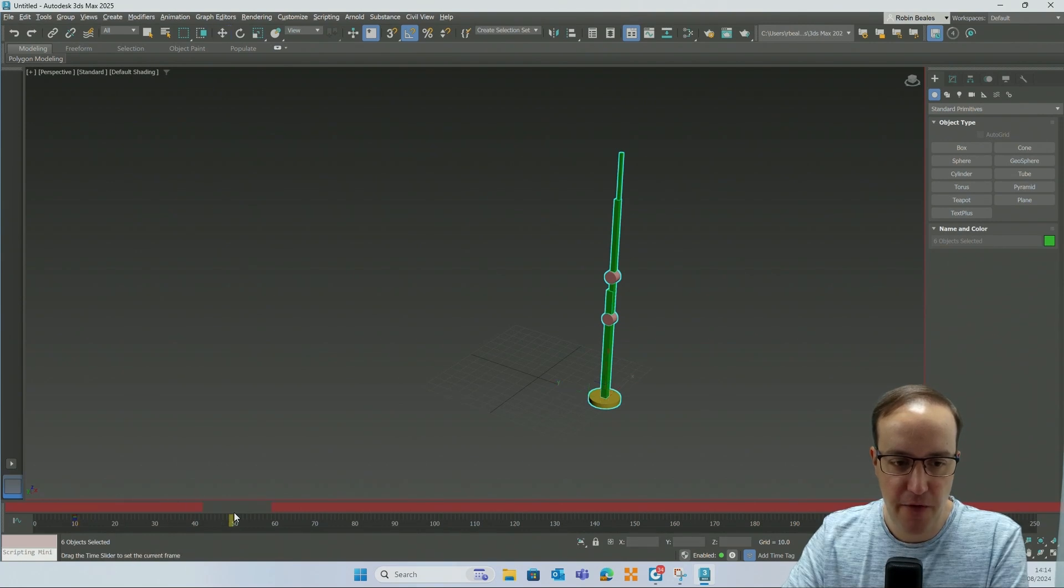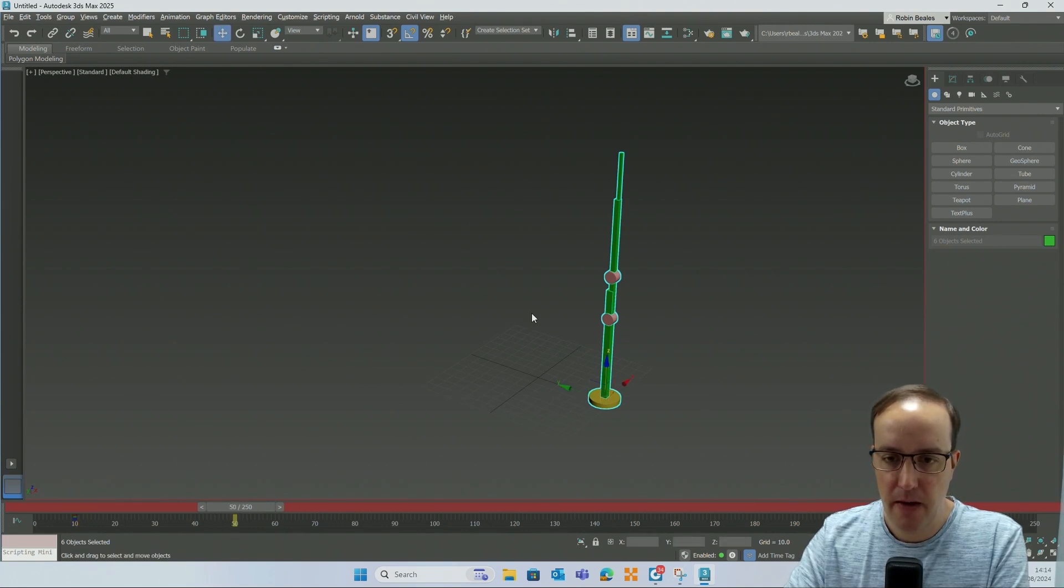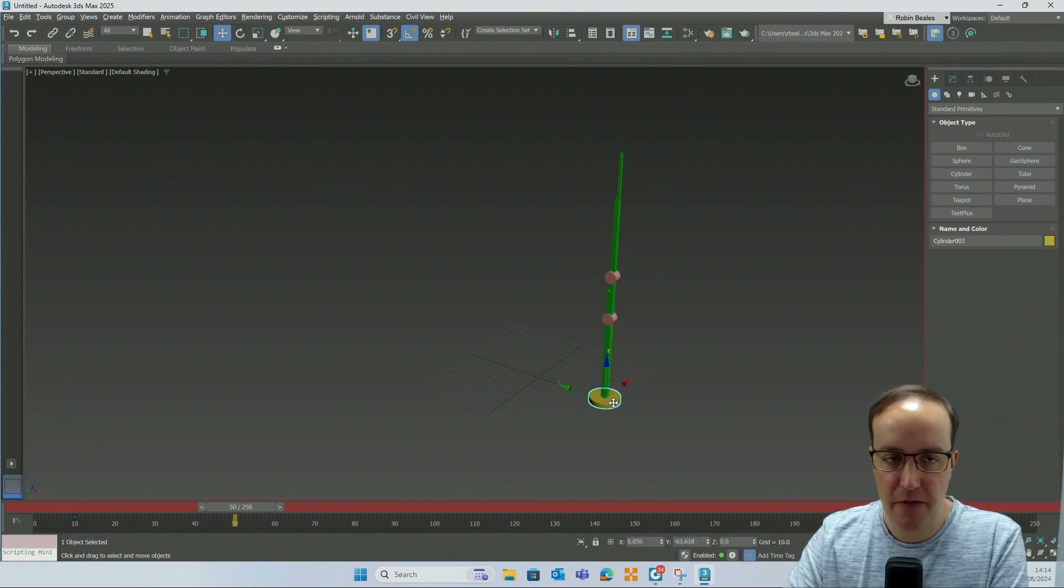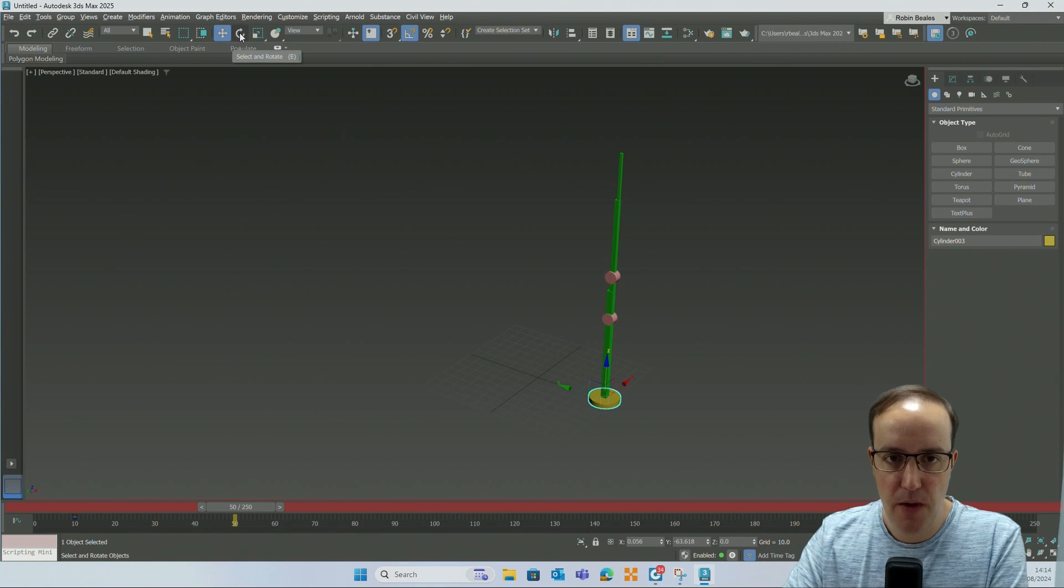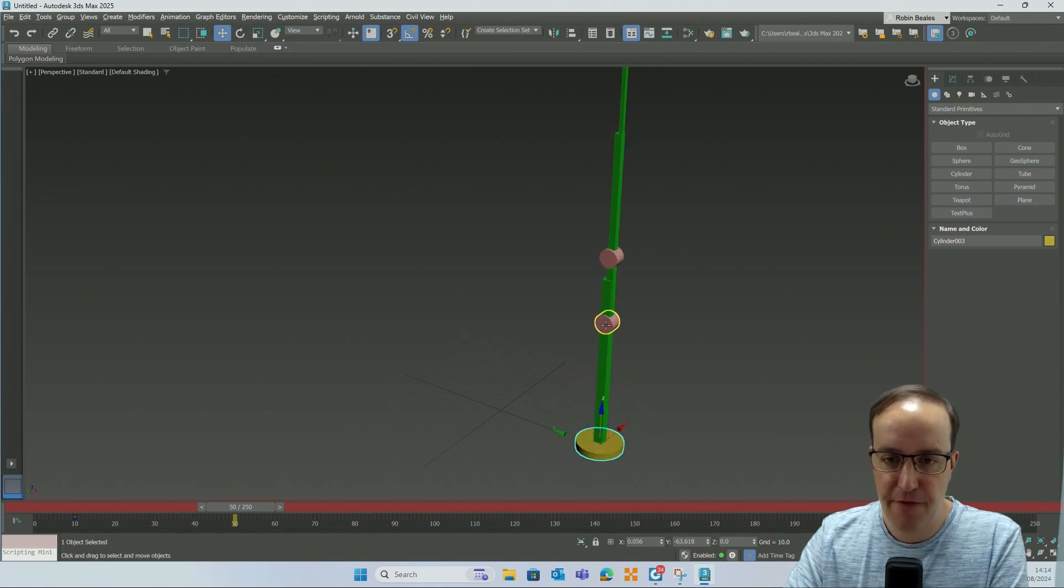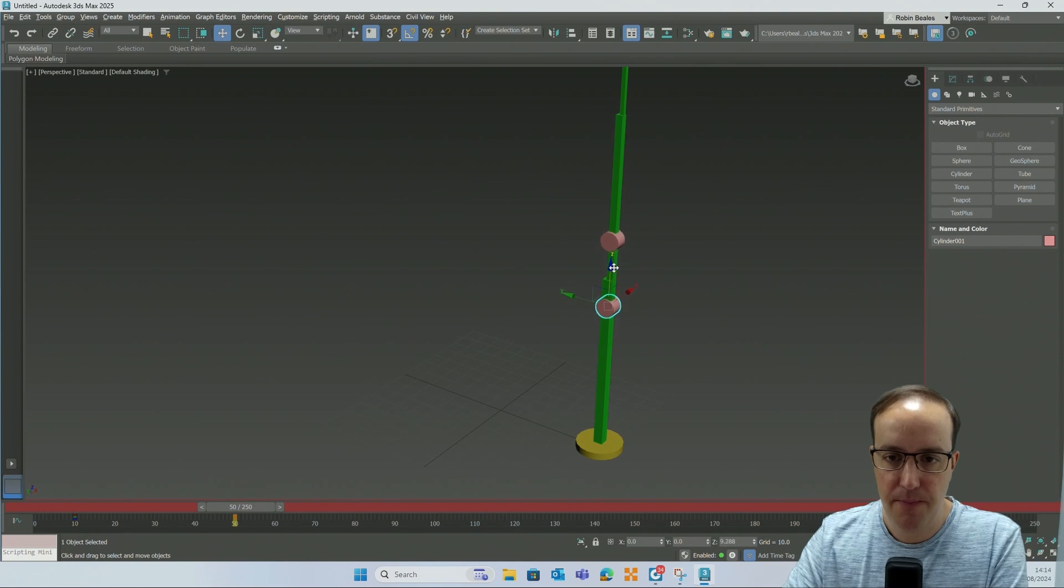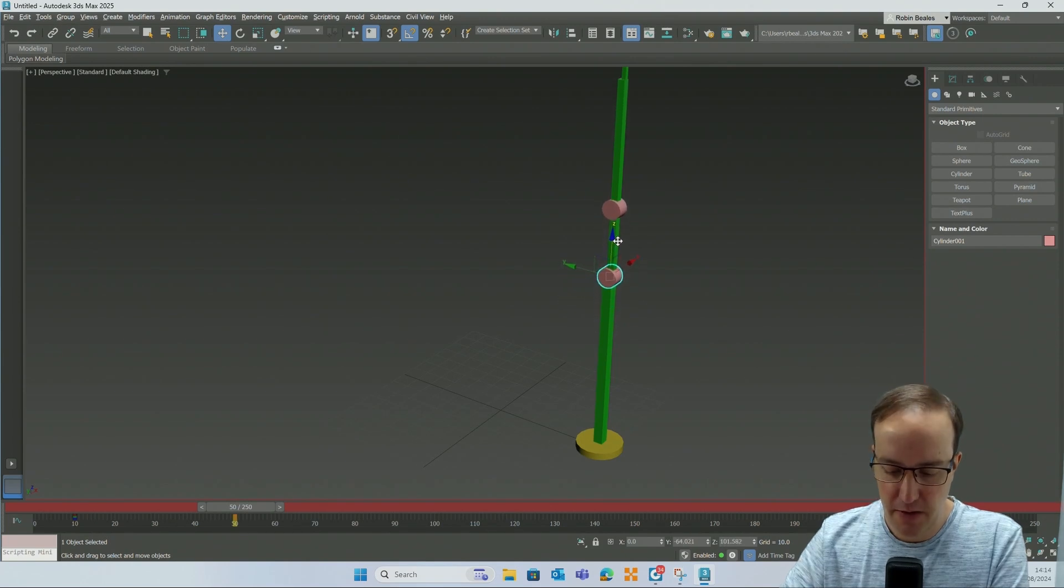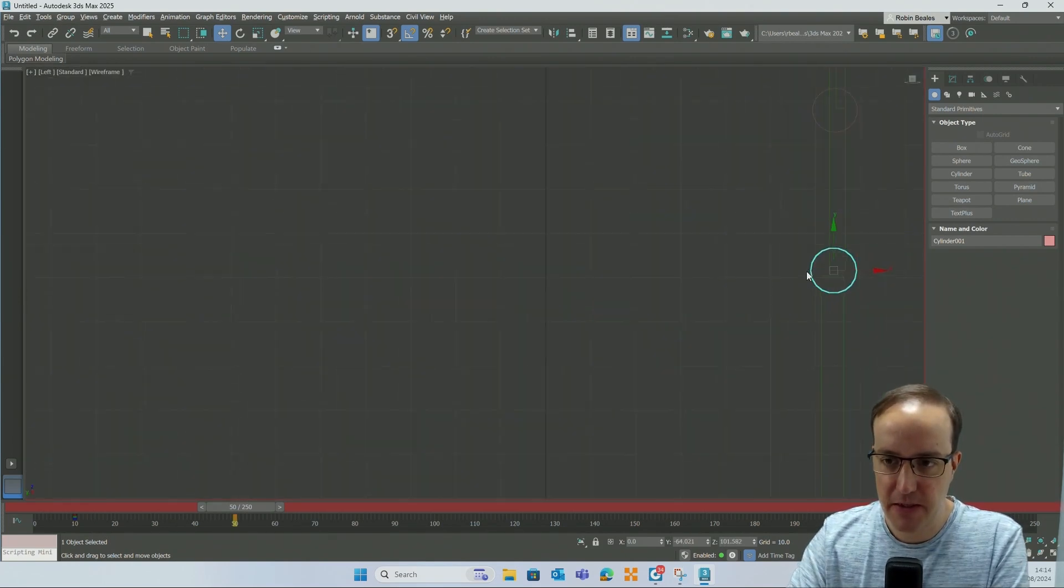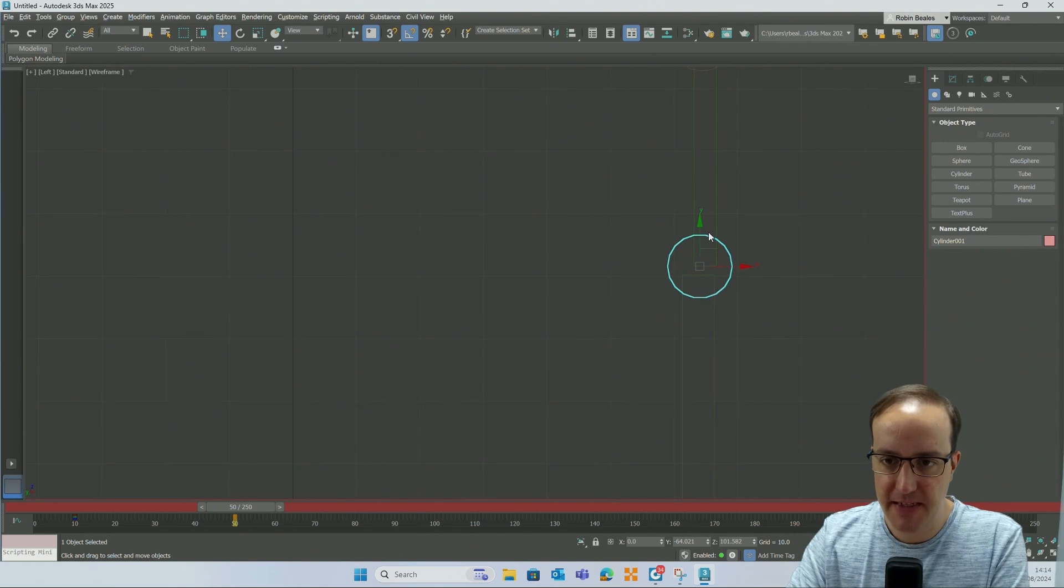I'm then going to turn on auto key and I'm going to move to frame fifty. And at frame fifty I want to grab the first cylinder and I'm going to move it up just so that it's at the end of that first extension.